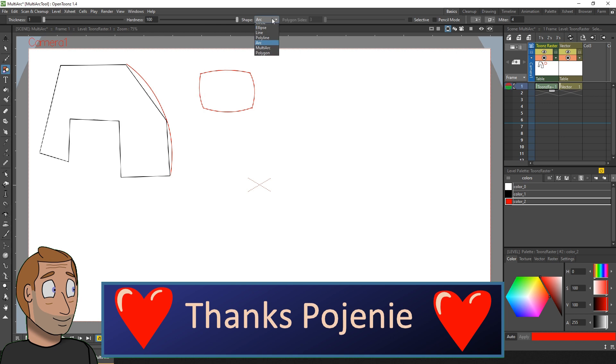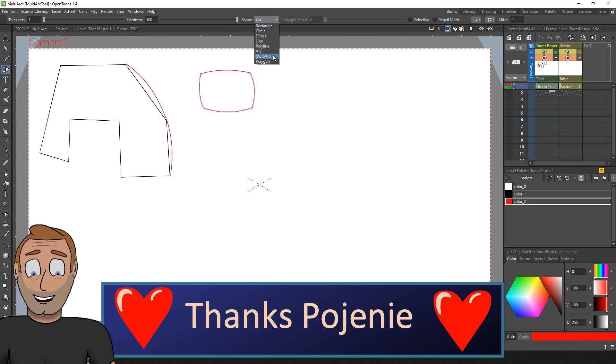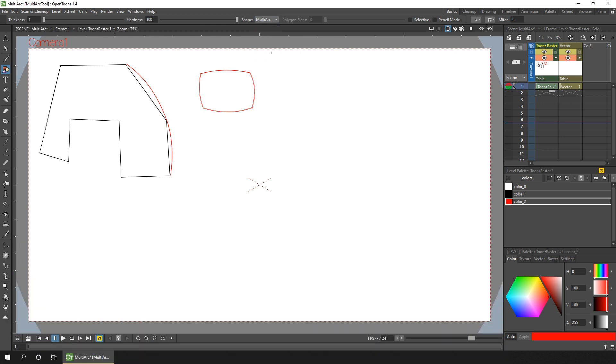But thanks to Pojenie, we will soon be getting the multi-arc option. Choosing this option means that you can draw an arc in the same way as the single arc option.